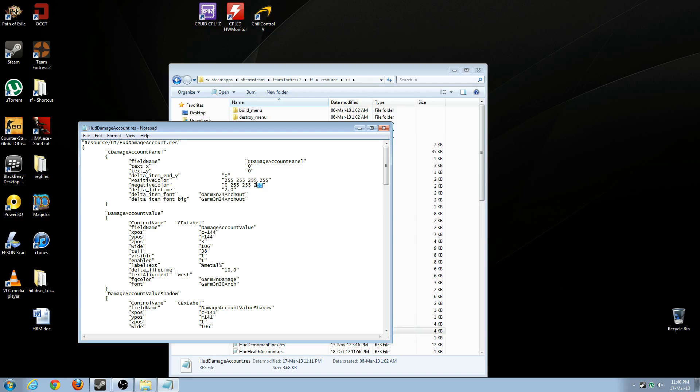And the last 255 is how dark your color is. If you have zero, what you're going to get is a transparent color. So let me demonstrate.